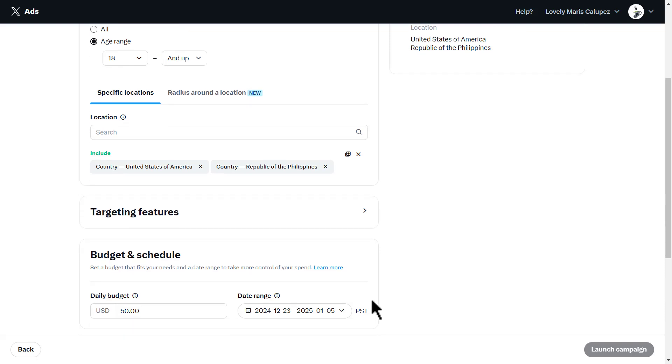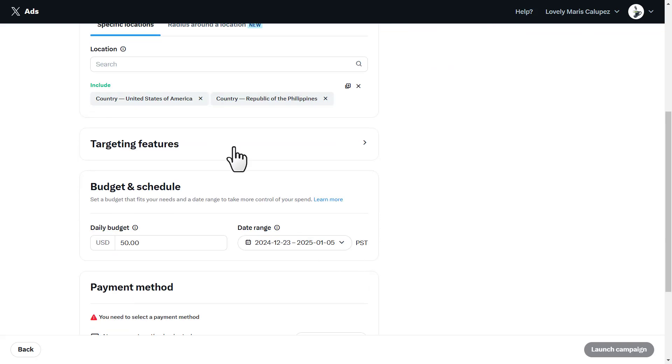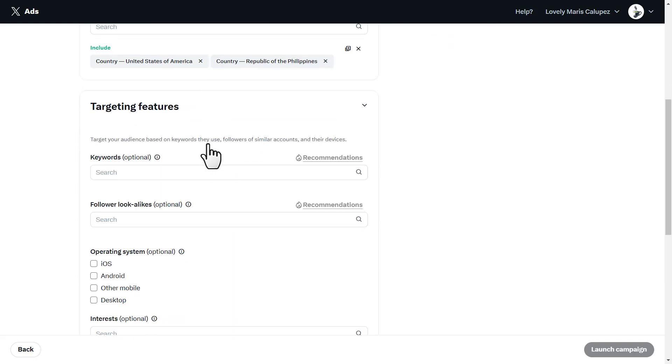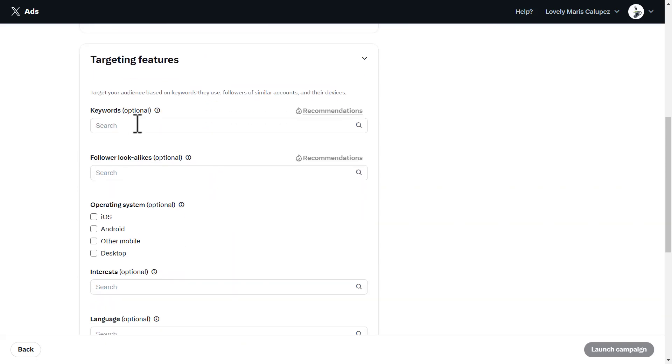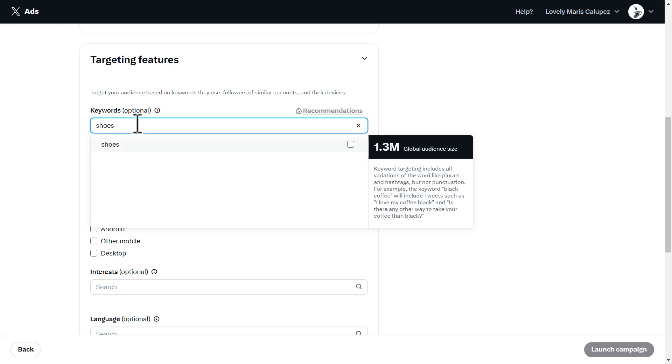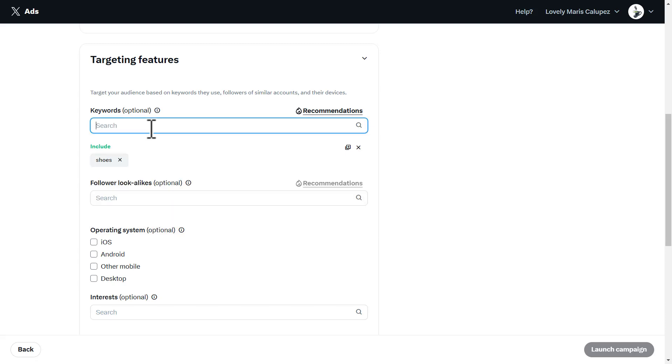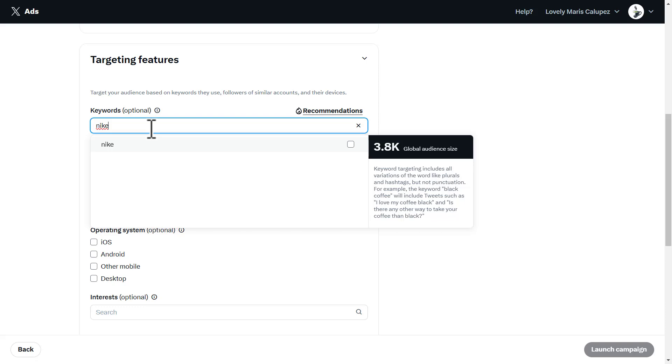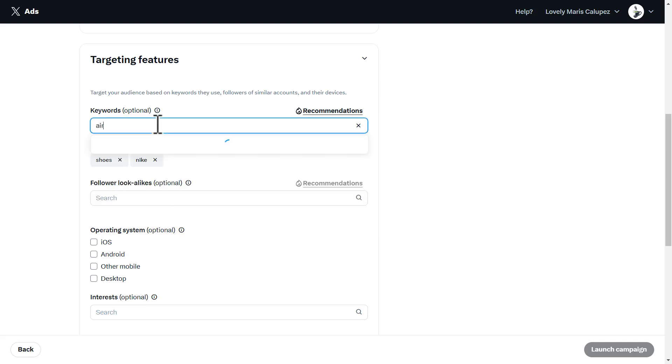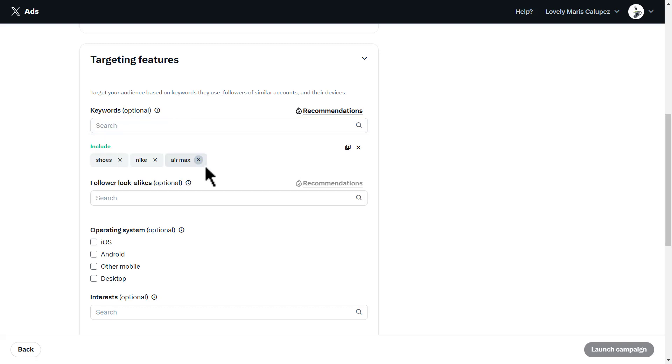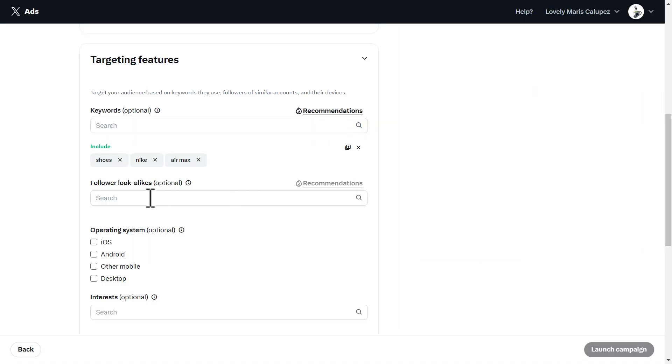Then down here you have targeting features. Here's where keywords come in. Let's say I'm going to add keywords like shoes, Nike, Air Max, any different things. You can also add recommendations from X if you want. Then you have follower lookalikes. If there's any lookalike product out there on X like yours, you could add that as well.